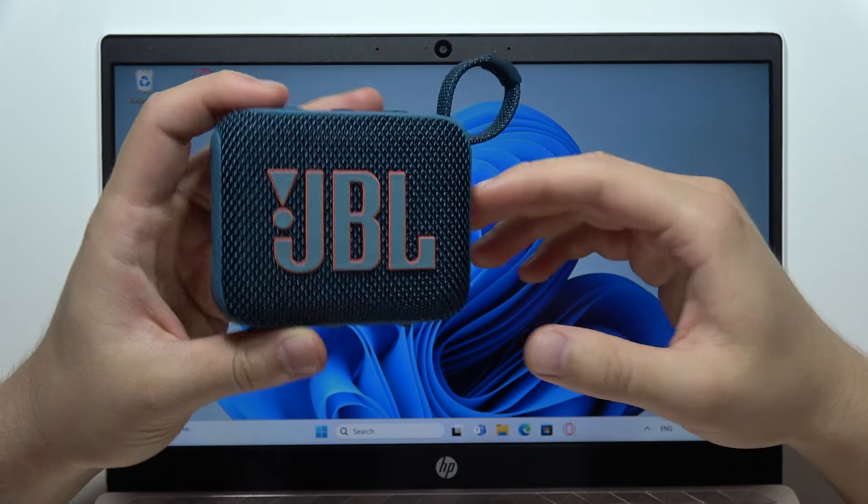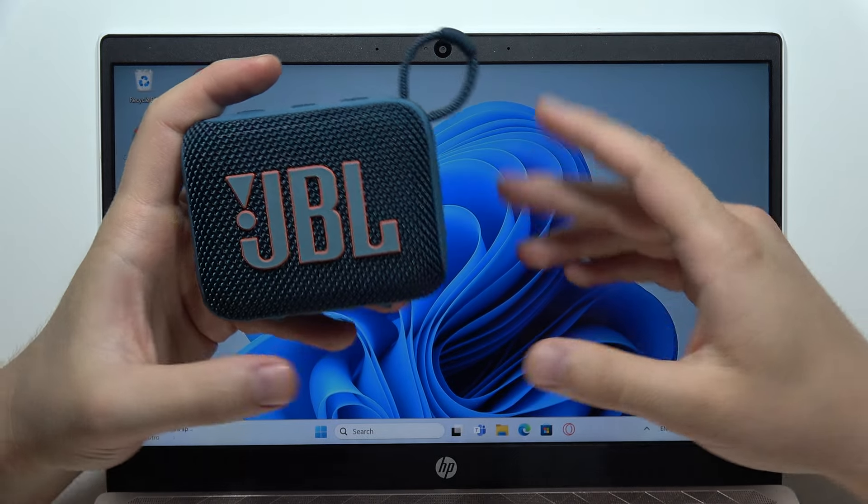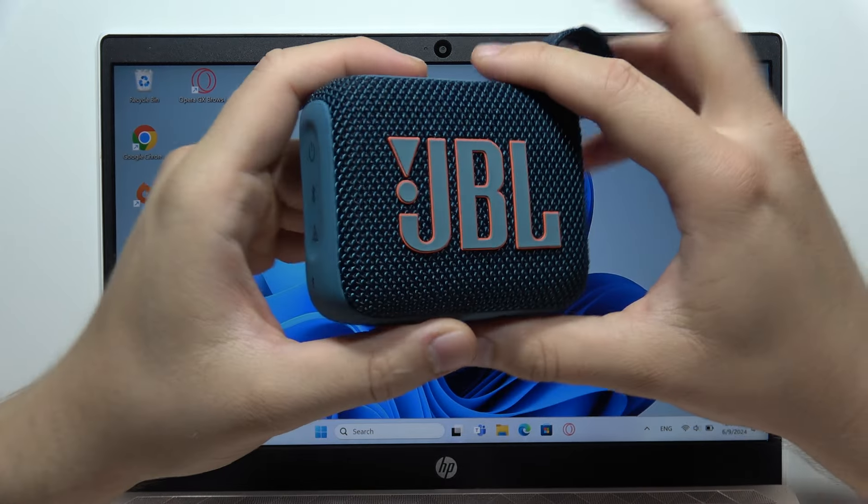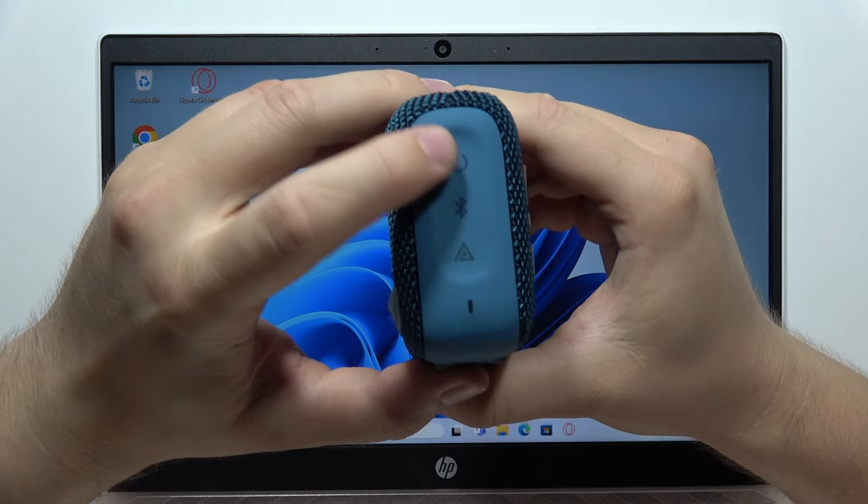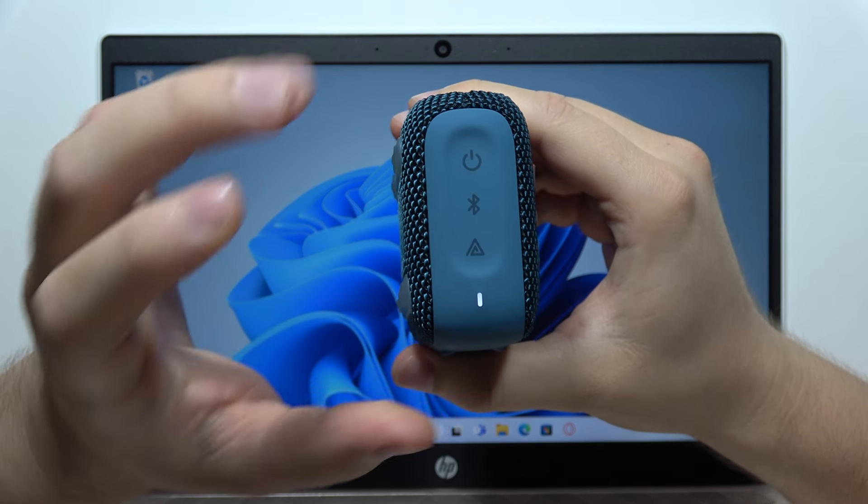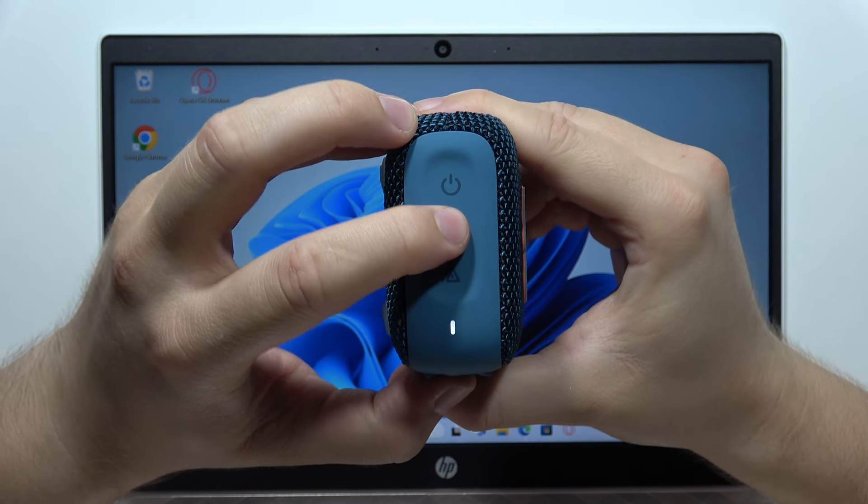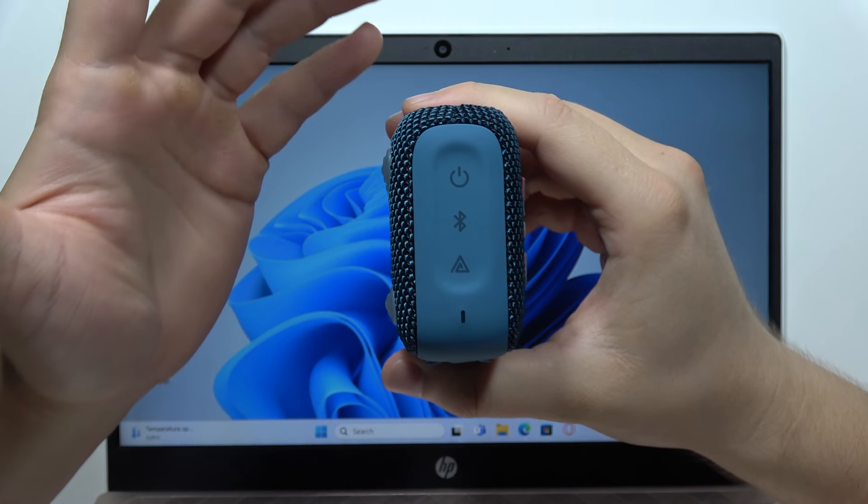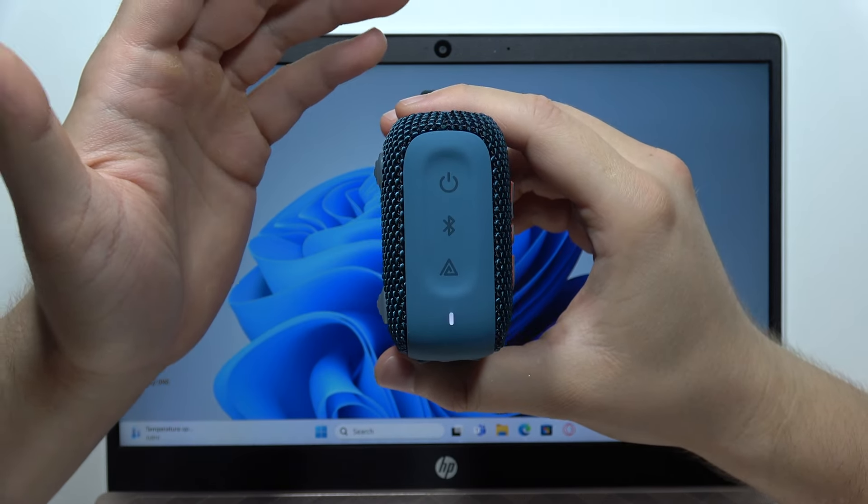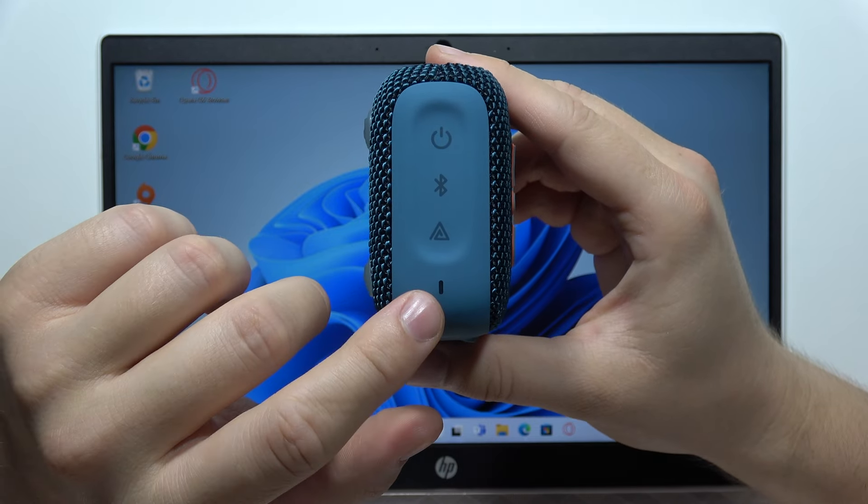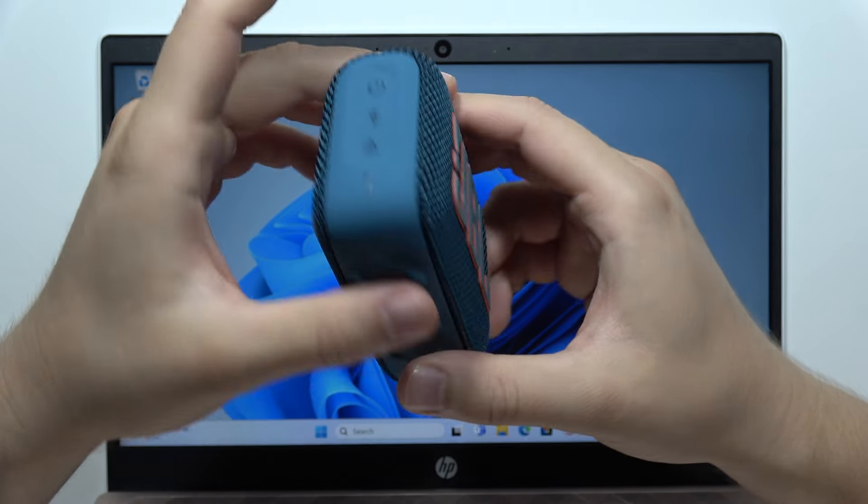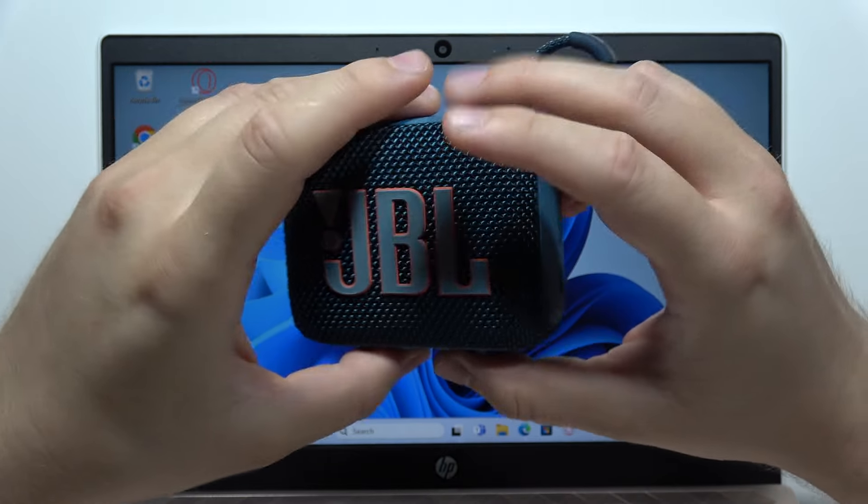Hey, to connect JBL Go 4 with your laptop, first turn on the speaker by clicking the power button once, then click once on the Bluetooth button to enter pairing mode. It will start blinking quickly, which means the device is visible.